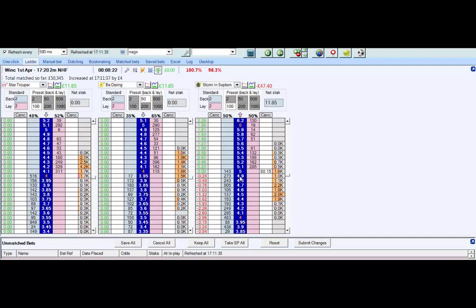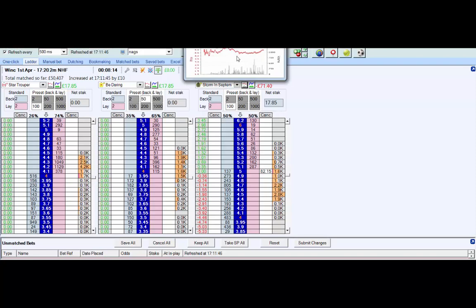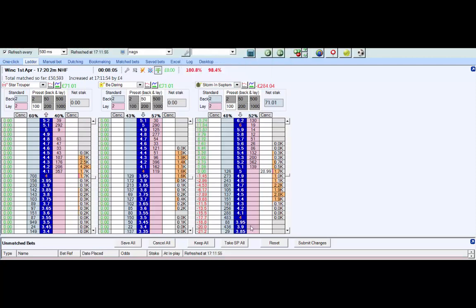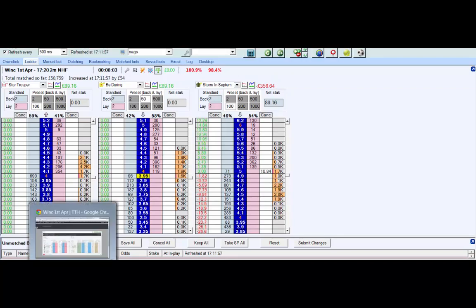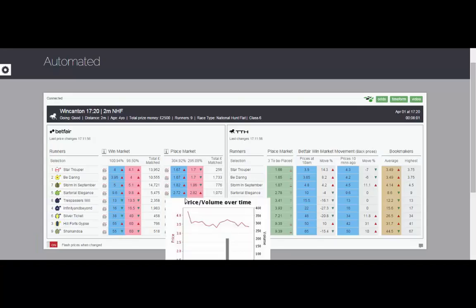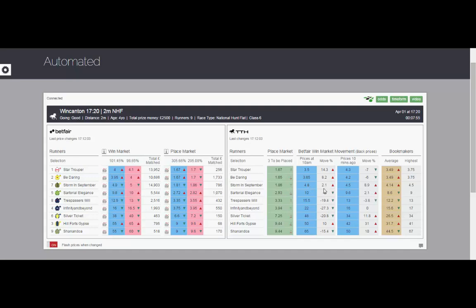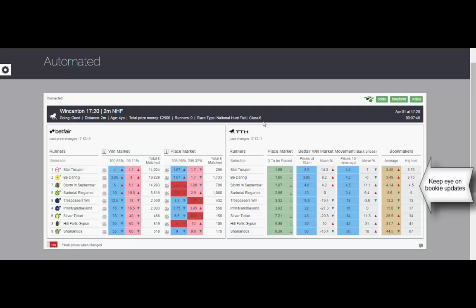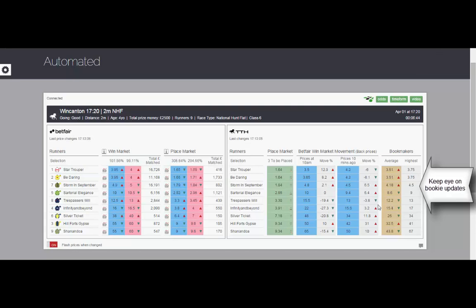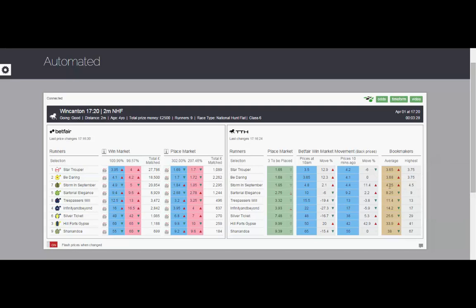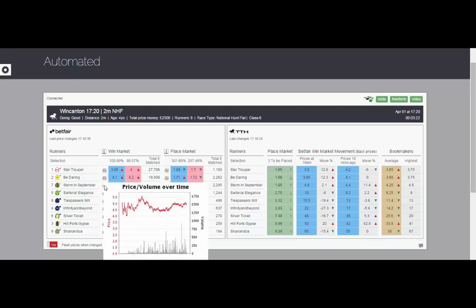We have a help page at tradingthehorses.com. We have tutorial videos that can be seen. There we go, we can see the drift at the top of the Betfair graph. It's starting to prove more and more popular, the site. TTH prices are just another indicator, and the more indicators you have, then the more likelihood the price that you think is going to go one way should actually follow. Just keep an eye on the bookie updates. We have the average prices, we have the highest prices from 10 of the top bookmakers, and whenever they change, our prices update.